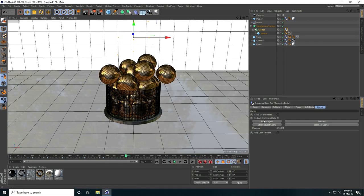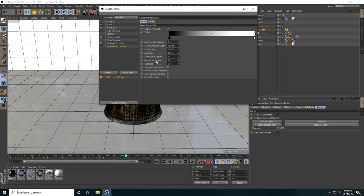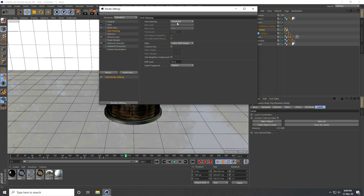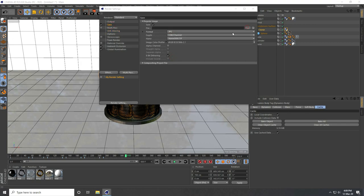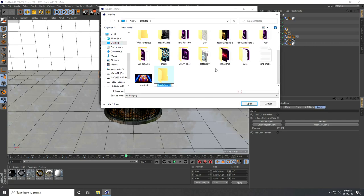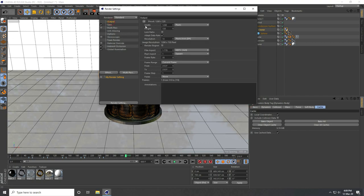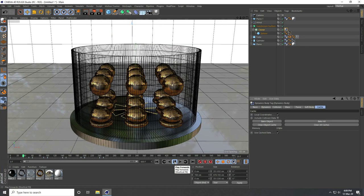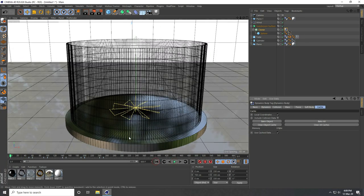Create the full 600 frames, bake the object, then go to Render Settings. Enable Ambient Occlusion with Maximum Samples at 256 and Accuracy at 100%. Enable Global Illumination with Indirect Cache set to Low. For Anti-Aliasing select Geometry for a fast render. Save as JPEG sequence to a new folder on the desktop, output set to All Frames. Bake object checked, then render.